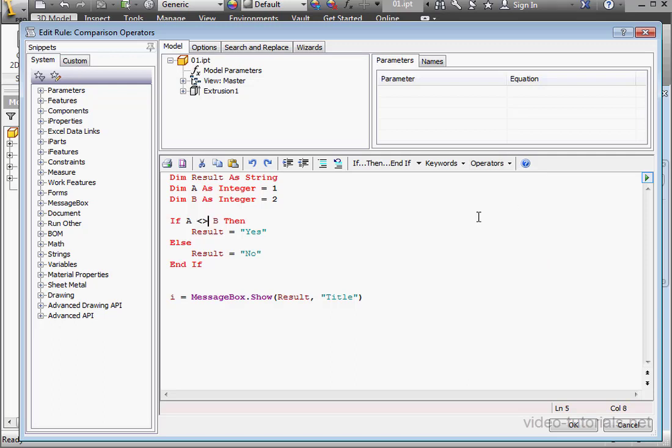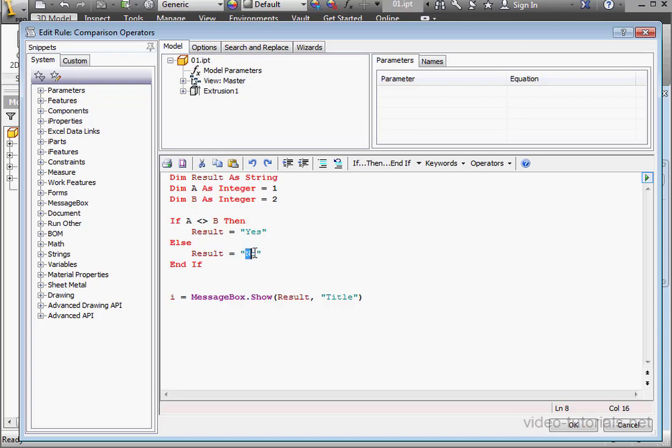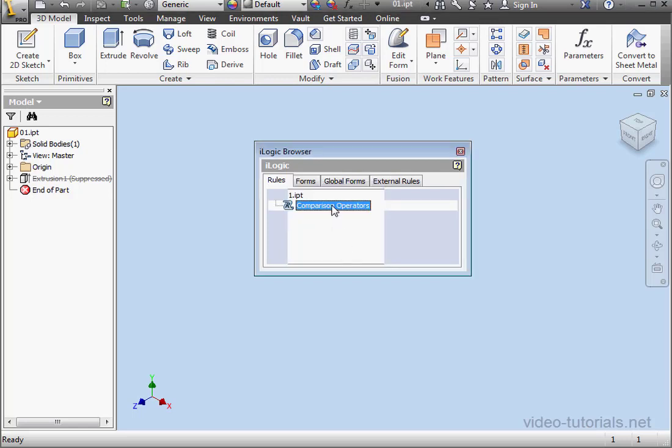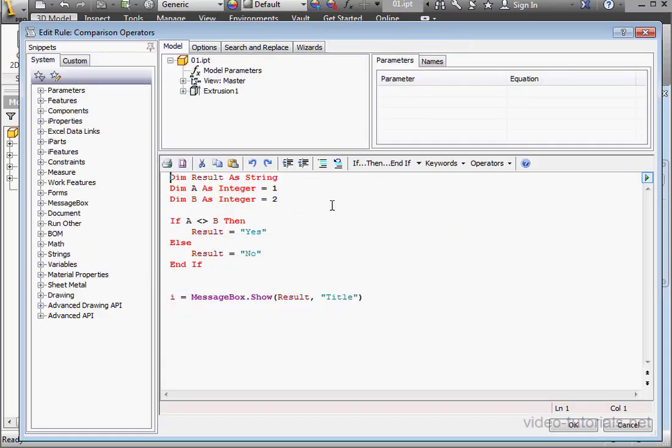Let's bring in the not equal operator. Here, if a doesn't equal b, then the result will be yes. Otherwise, the result will equal no. Let's test our code. Yes. OK.